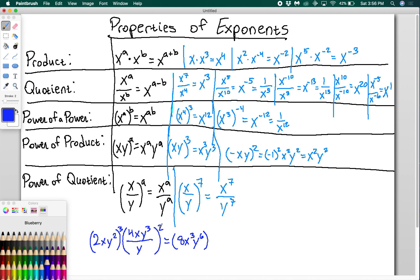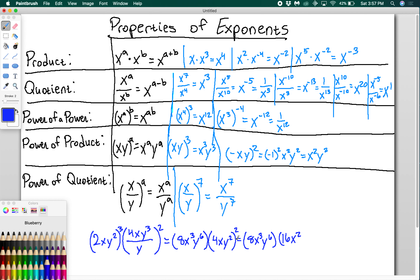Wait — that second group is still being squared: (4xy)² gives 16x²y². Now multiply everything together: 8x³y⁶ times 16x²y⁴. That's 8 times 16 equals 128, x cubed times x squared is x to the 5th, and y to the 6th times y to the 4th is y to the 10th. So the final answer is 128x⁵y¹⁰.